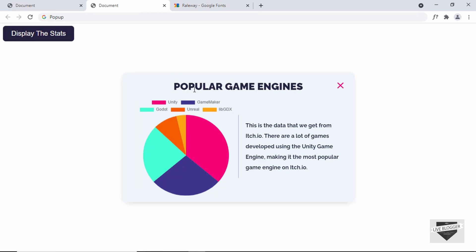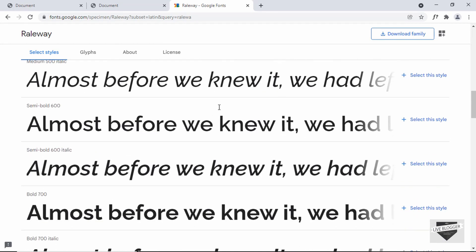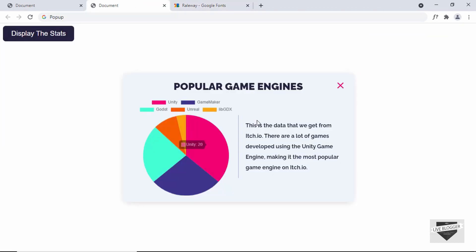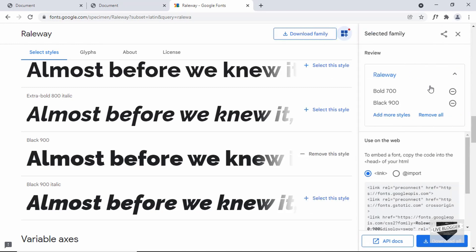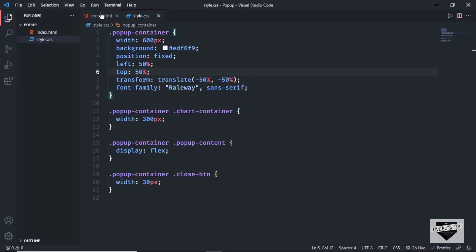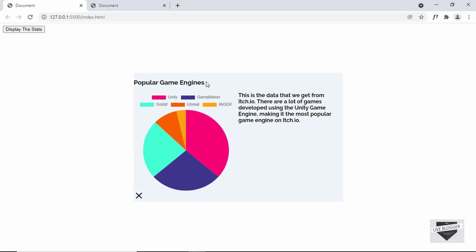We need the bold version and also the semi-bold version. Let's go back to fonts.google.com and select the fonts we need. We need bold 700 for the text, and for the heading we will have the black 900 style. Let's select that style and click on view your selected families. Now let's copy this link and paste it in our HTML. In the head section, I'll paste the link. Now we can see we have the Raleway font applied to the text.